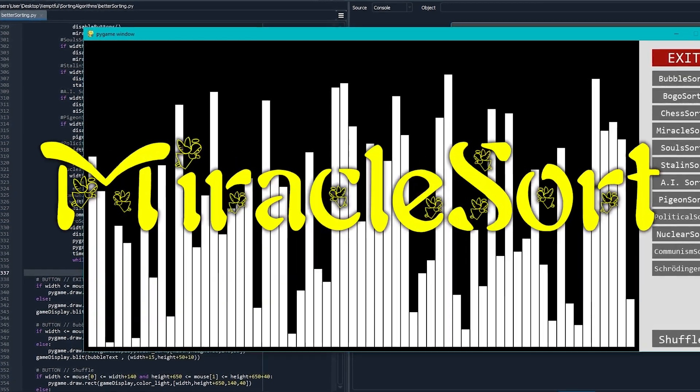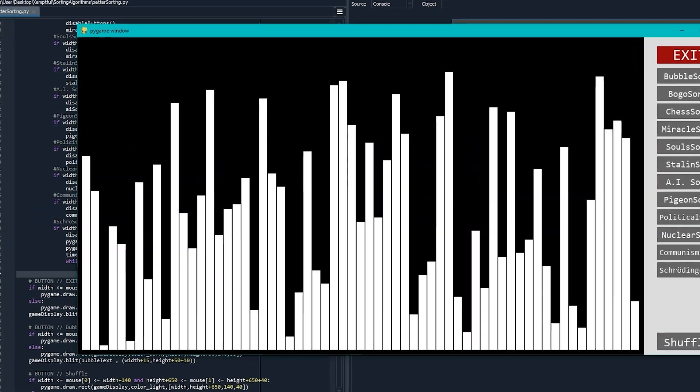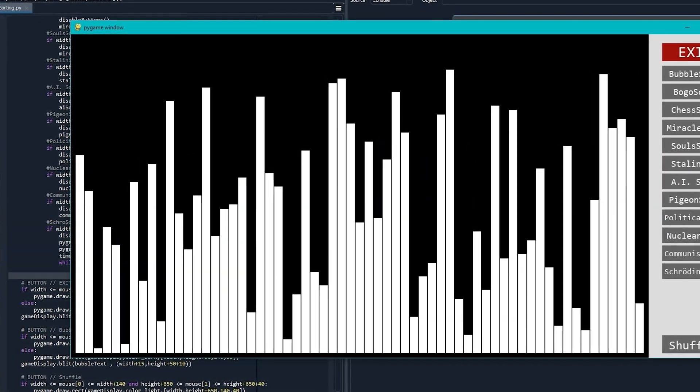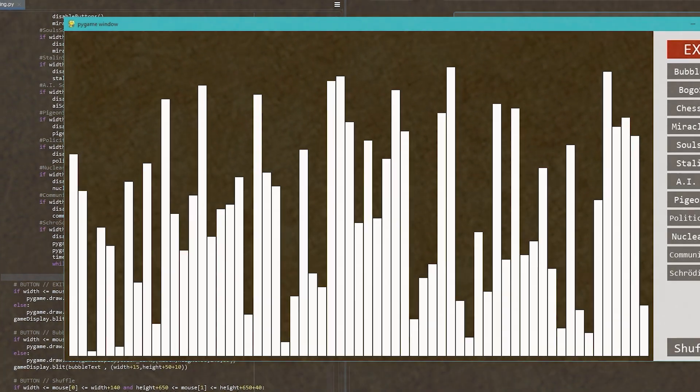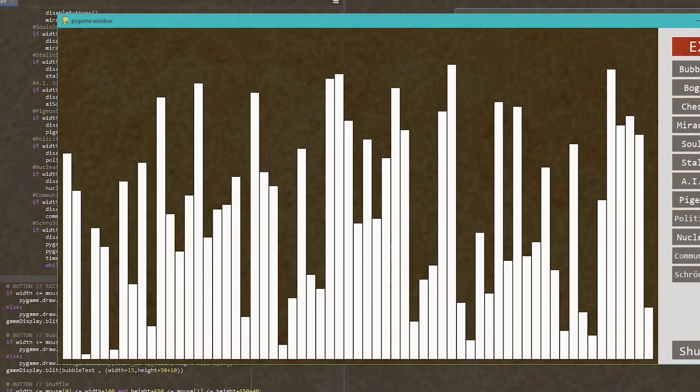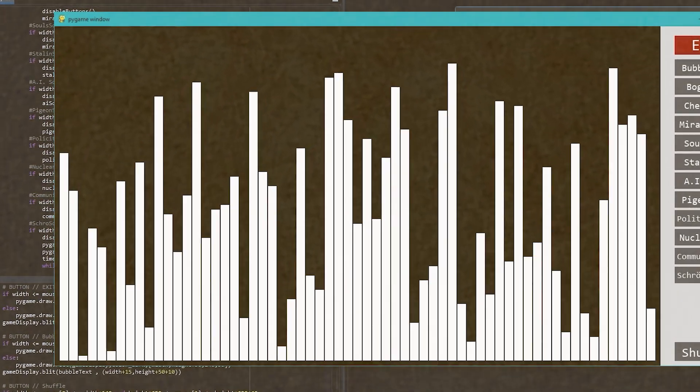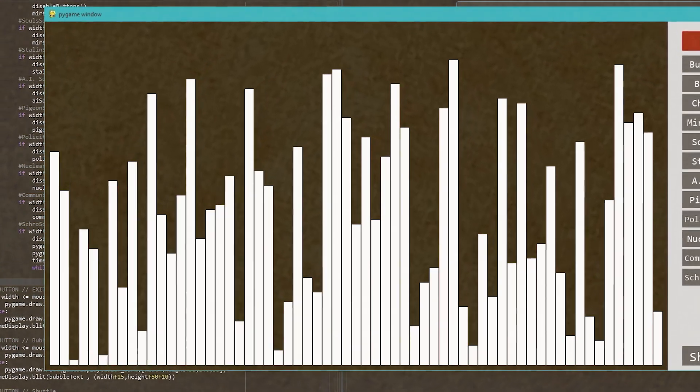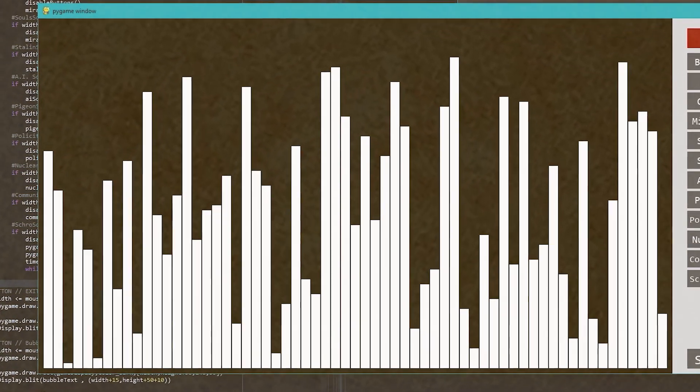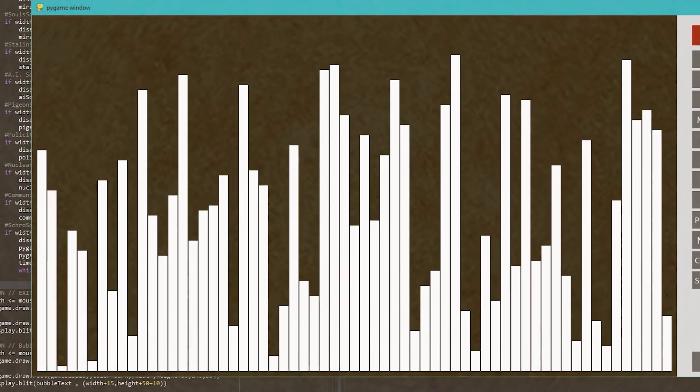Here, we have miracle sort. This glorious algorithm hopes that an act of God will be sent from the heavens and sort the list. If that happens, we're in business. Otherwise, it just returns the list unsorted.